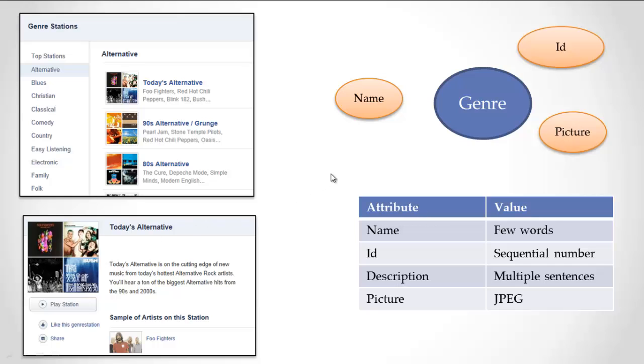From this page, and hopefully this is starting to get familiar to you, I can see what information Pandora uses. I'm again going to assume it has an ID. Then the genre has a name, a picture, and a description. I forgot to put a little circle here for description, so I'll fix that at some point.